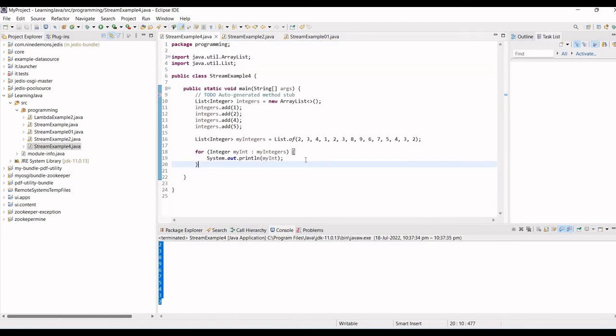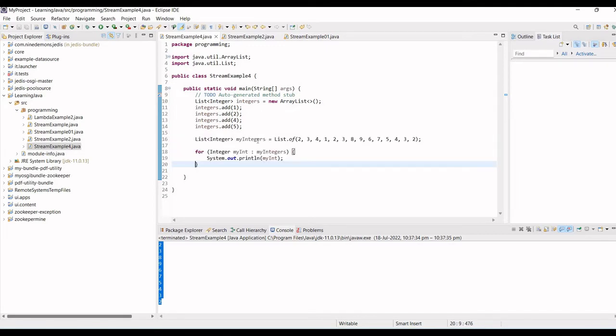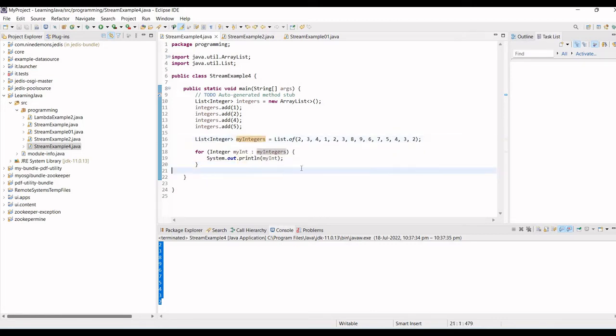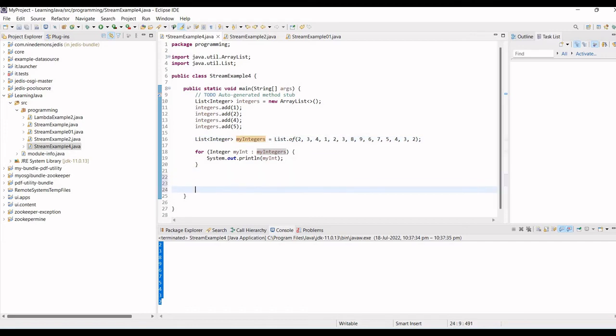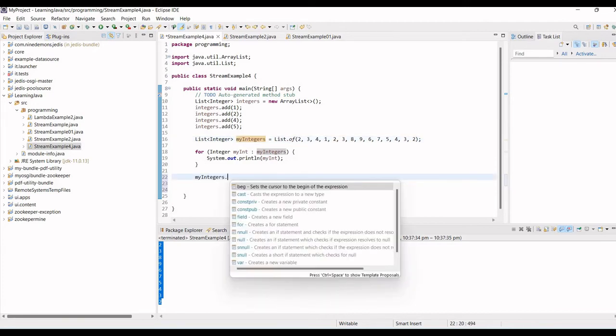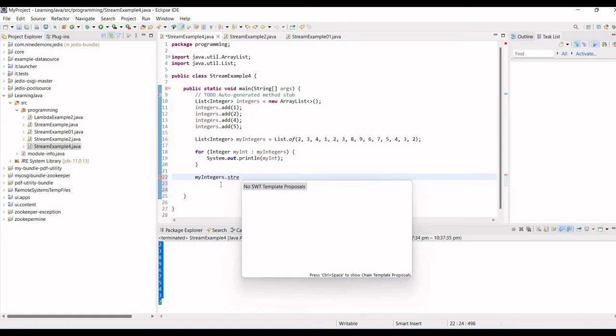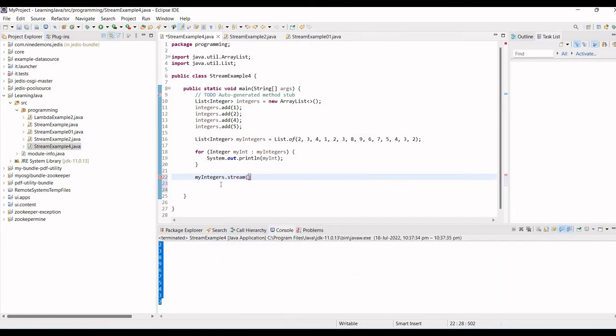This is the legacy way, but with stream, how can we achieve this? So first what we will do, this is our list, first we will convert it to stream. Let's convert it. So my integers dot stream. It means now I have one, two, four, five, and so on. What I want to do, for each item I want to just print it.